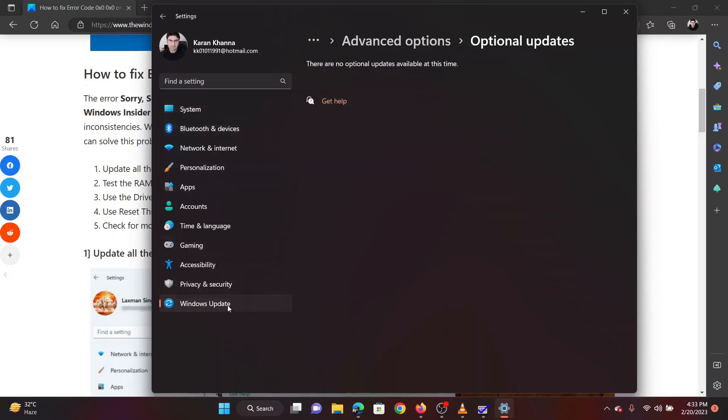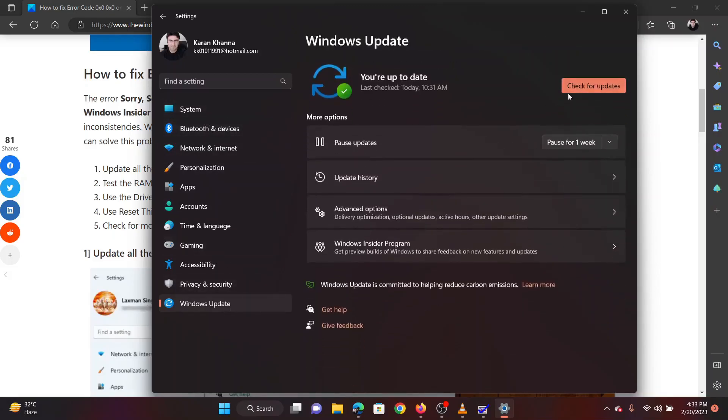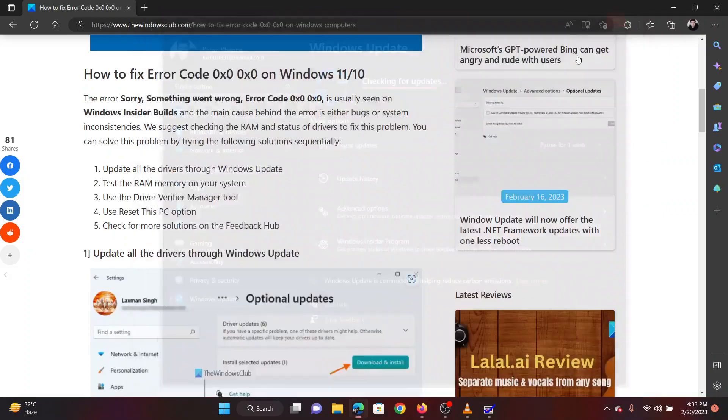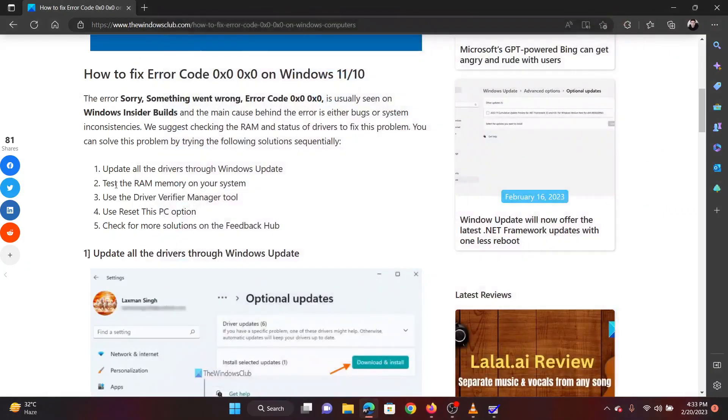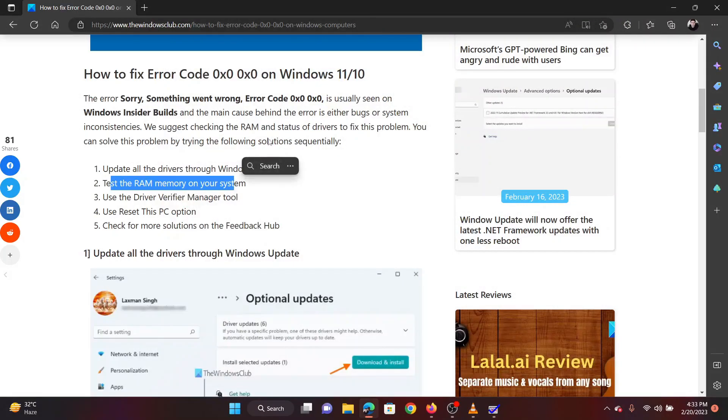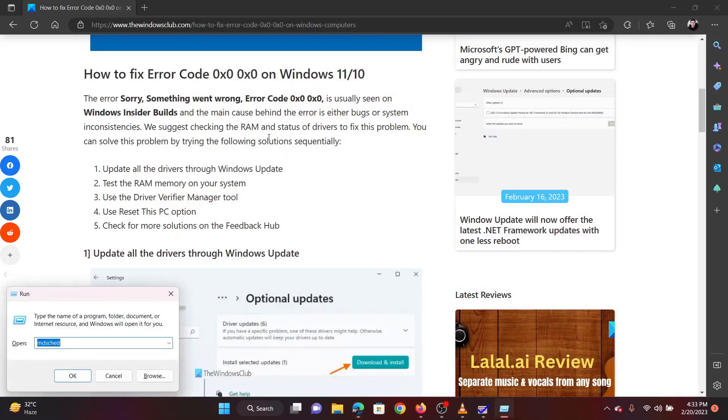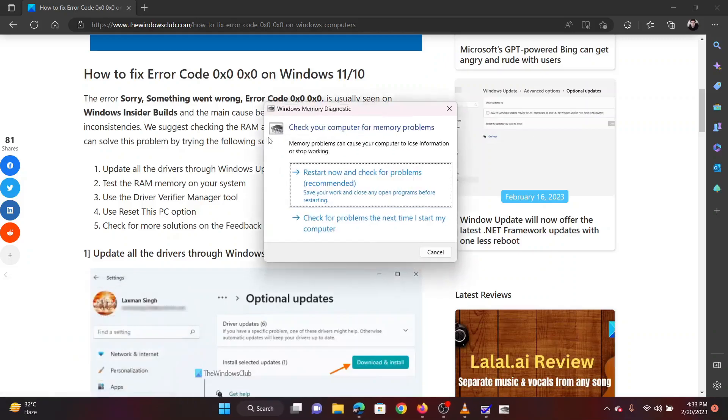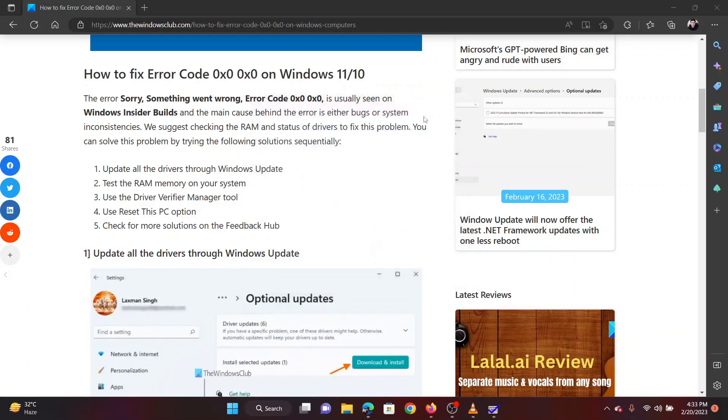The second solution is to test the RAM on your system. Press the Windows key and R button together to open the Run window. In the Run window, type the command MDSCHED. Hit Enter to open the Windows Memory Diagnostic Tool. Click on Restart Now and check for problems.